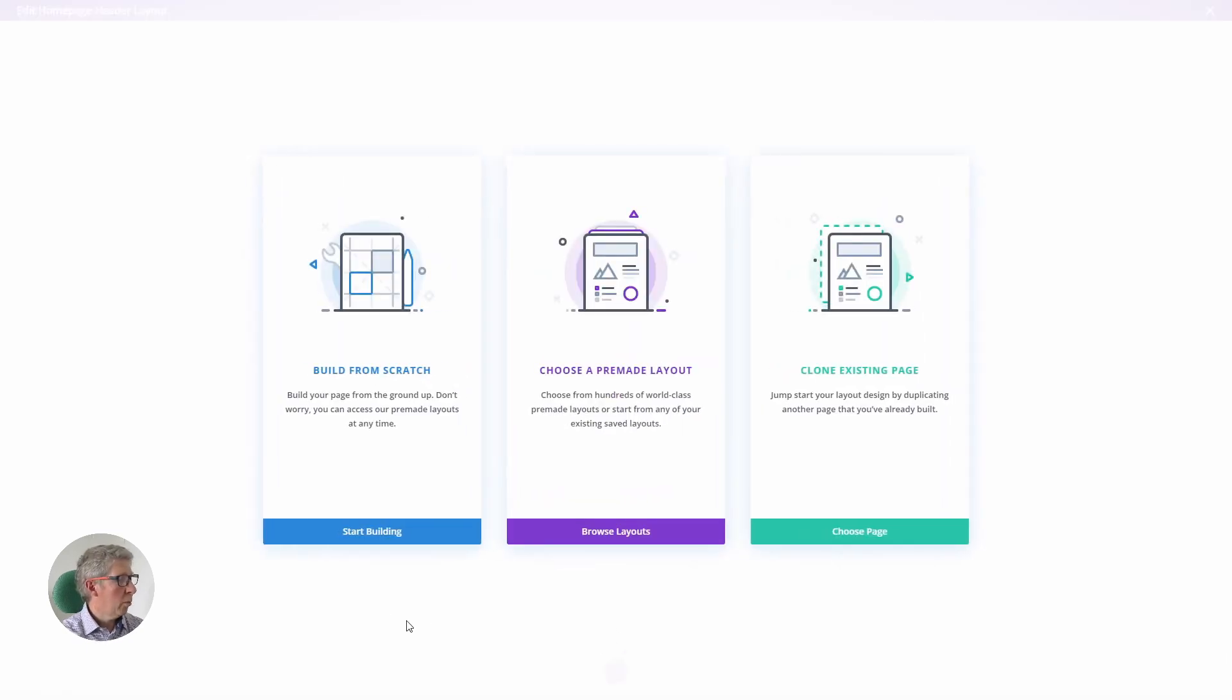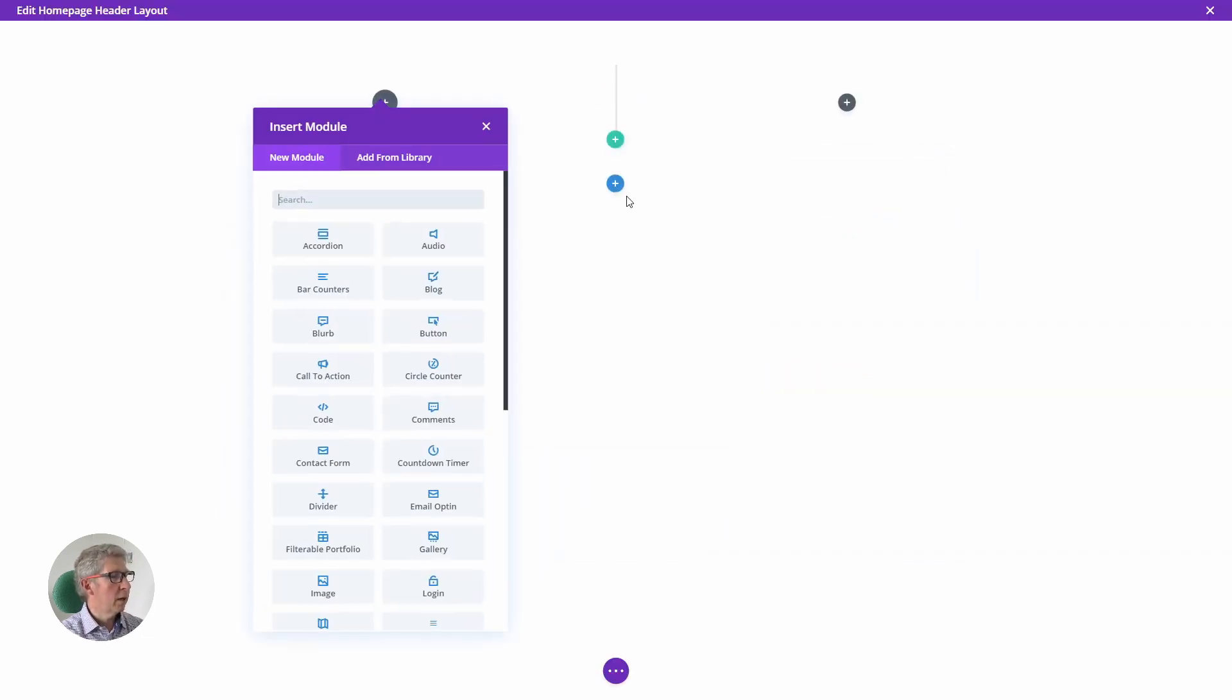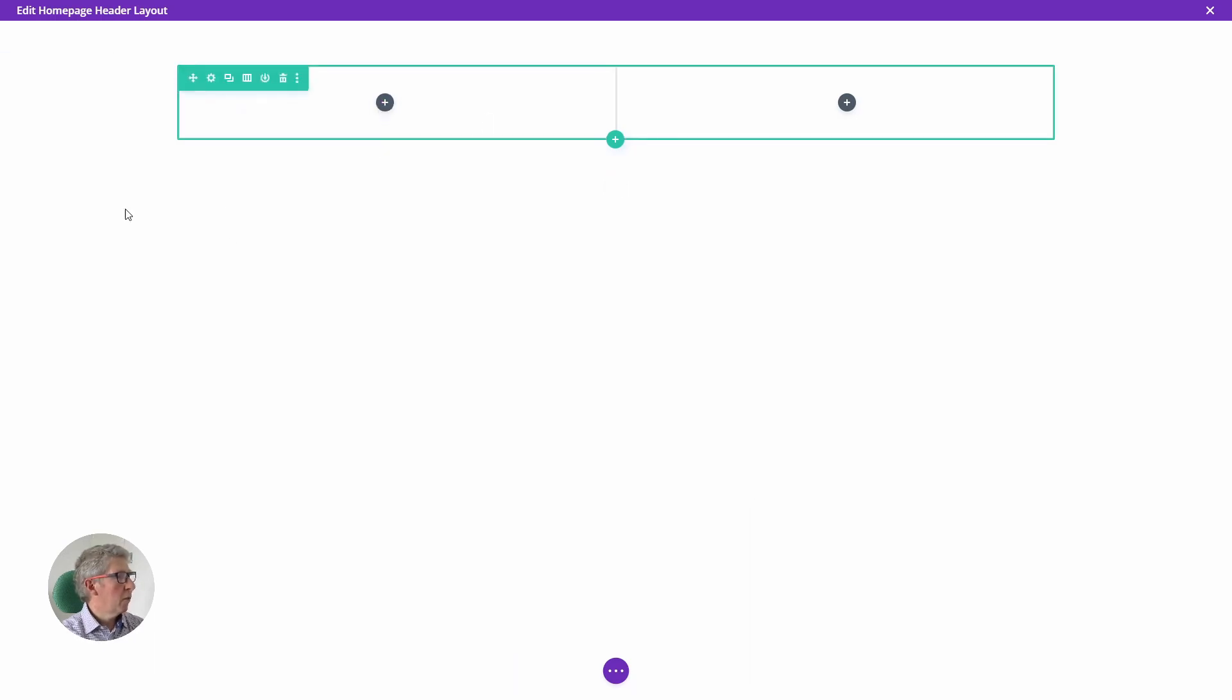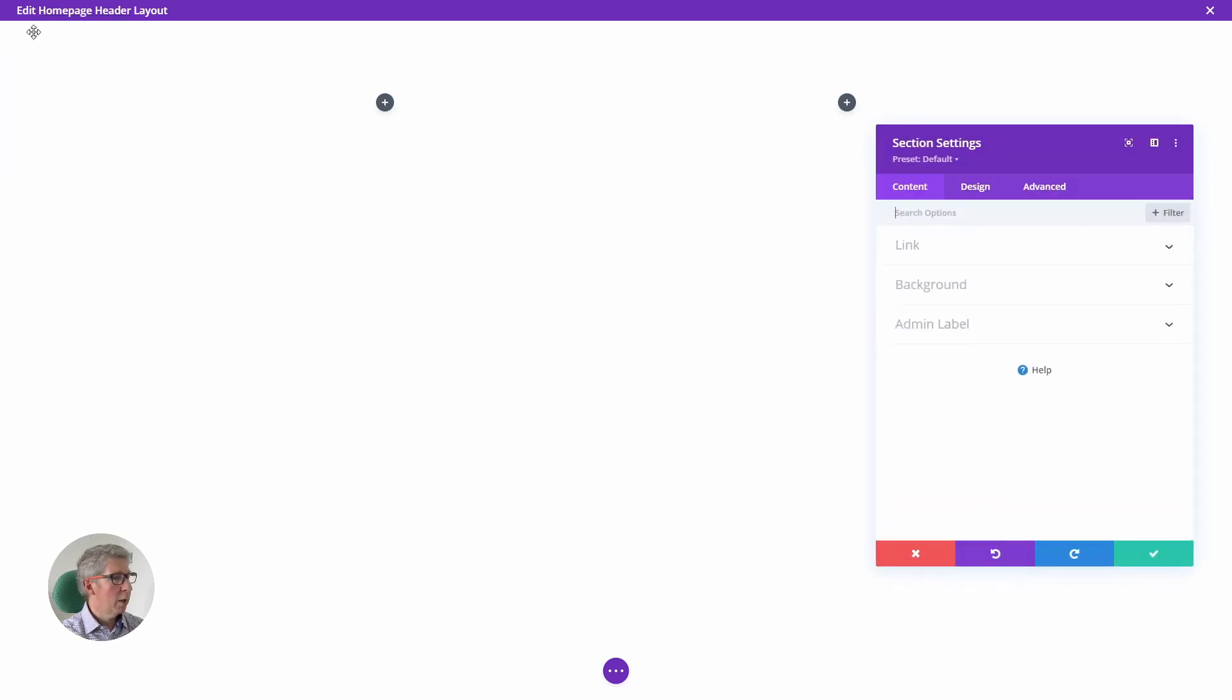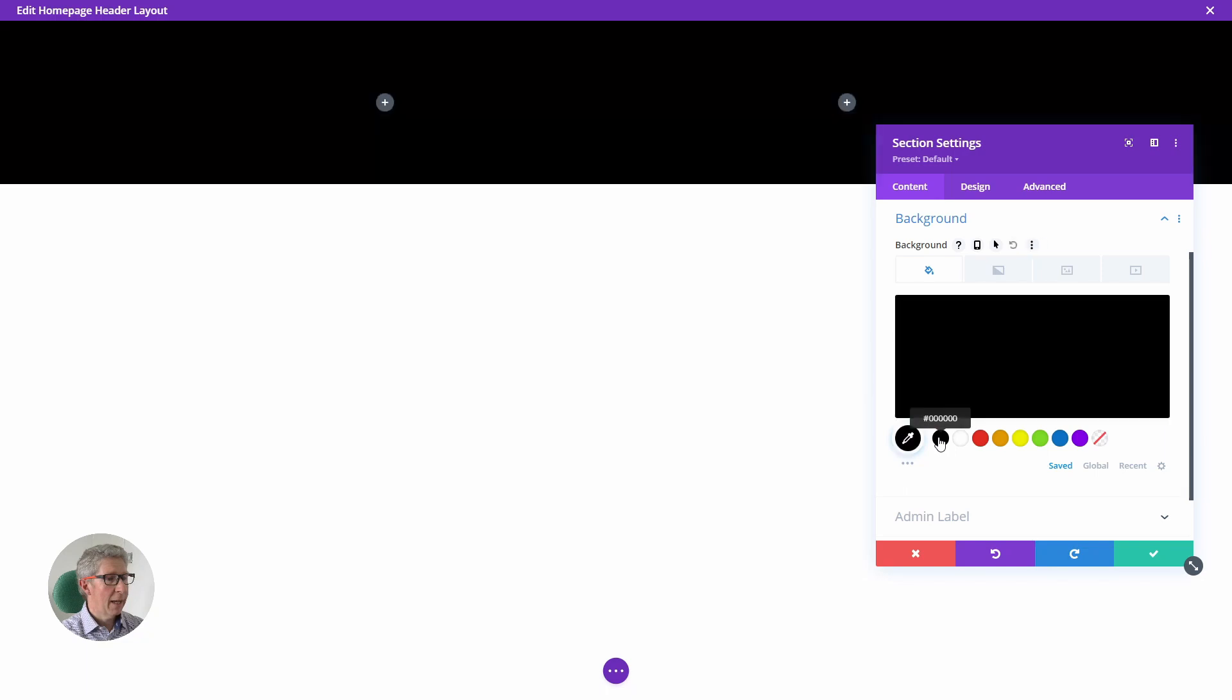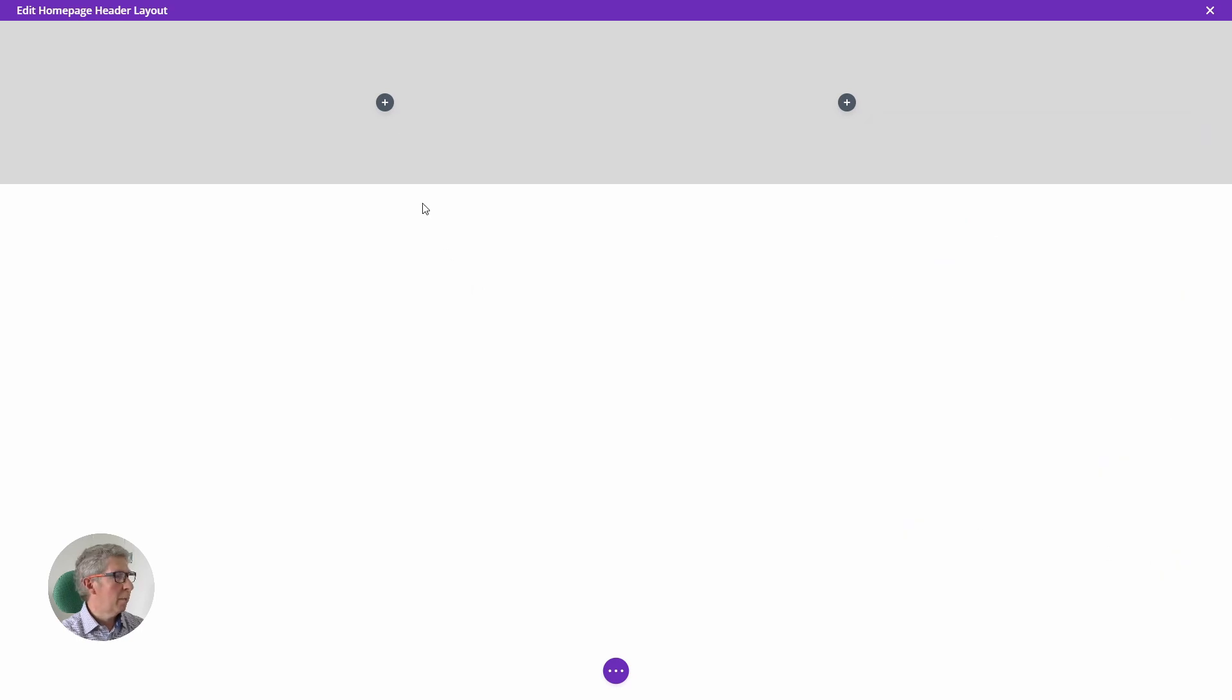From here we can click on start building. We want two columns in our header row. Actually, the first thing I'm going to do, so we can see what we're working on, because everything we're going to be creating is white so that it sits on the image background, I'm going to pop into the section and I'm going to add a light grey background so that we can see what we're doing. That will become clear later.